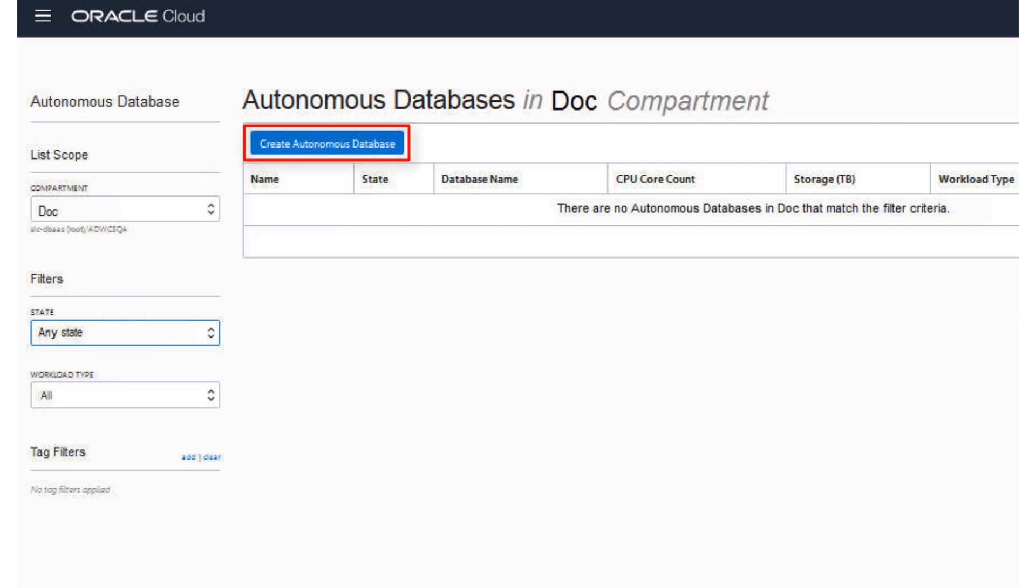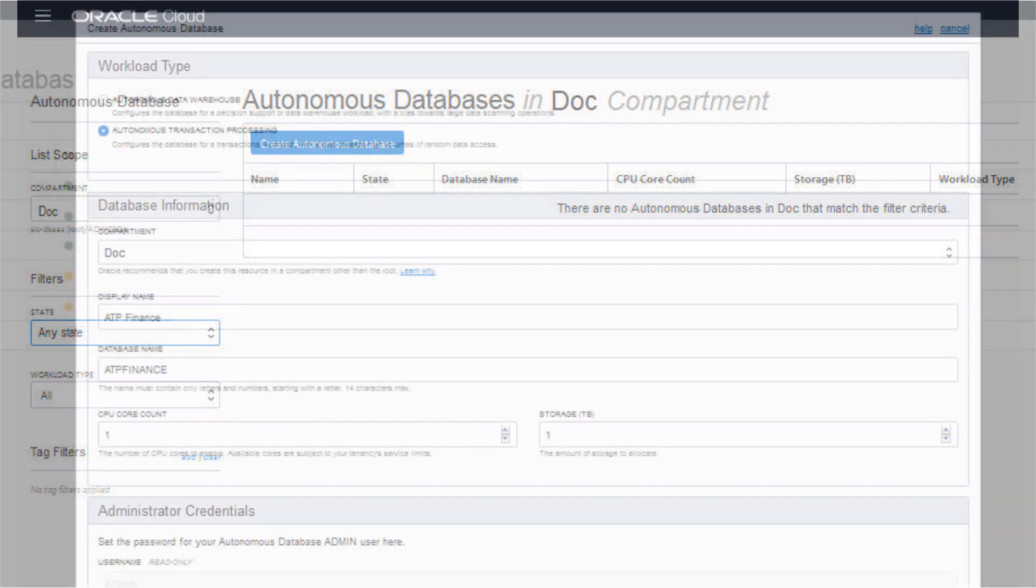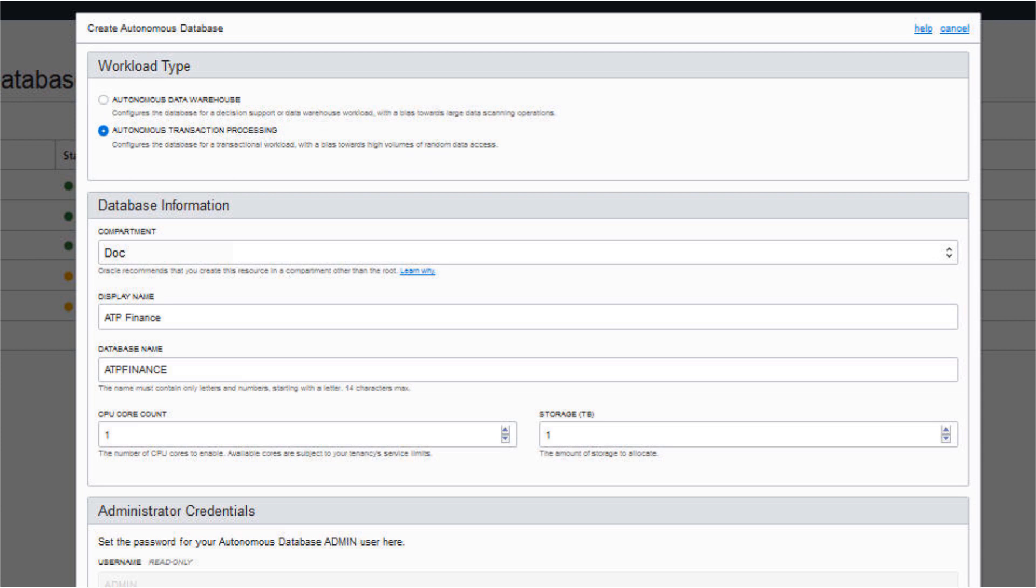Click Create Autonomous Database. In the Create Autonomous Database dialog, select Autonomous Transaction Processing as the workload type.